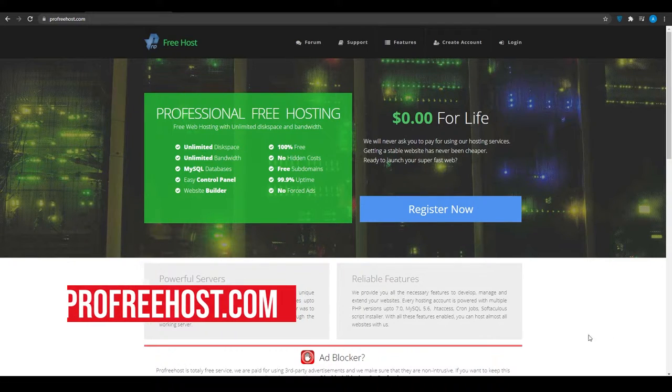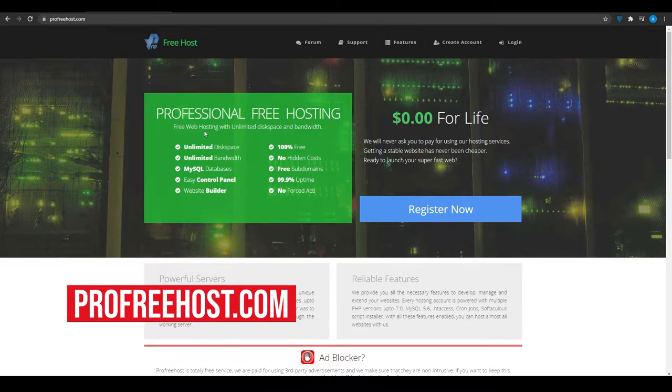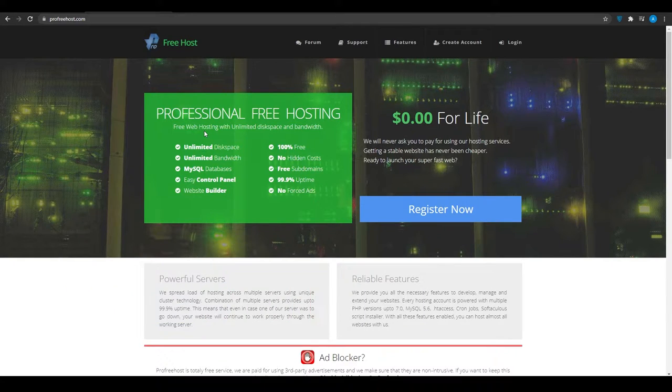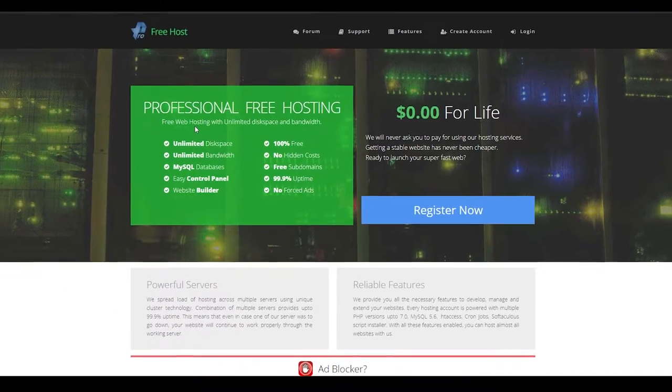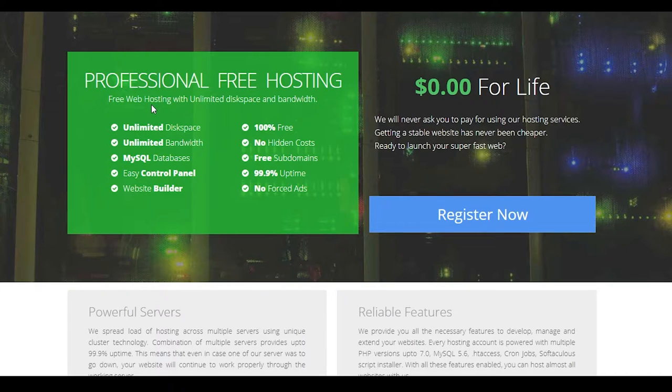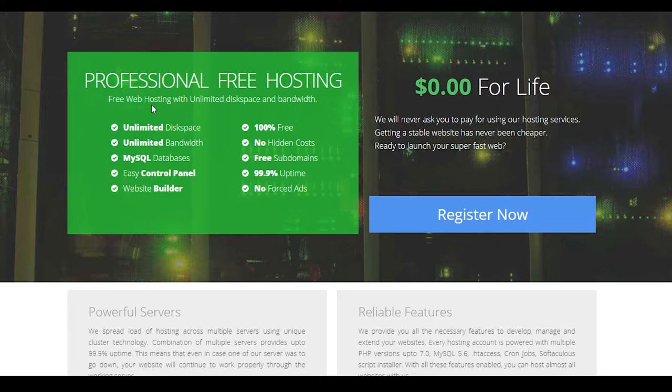Website number one. So at website number one, we have profreehost.com. Now guys, we are going to take a look at the pricing at the very end. But firstly, I'm going to explain all the details of these softwares so that you guys know what you are dealing with and then we'll discuss the price at the very end. Now, what is profreehost?